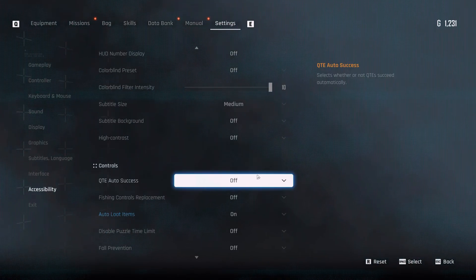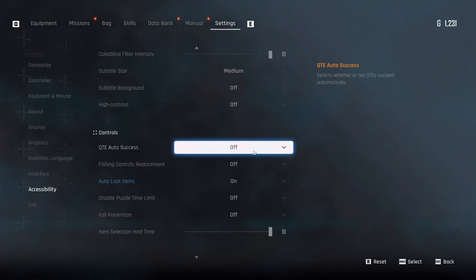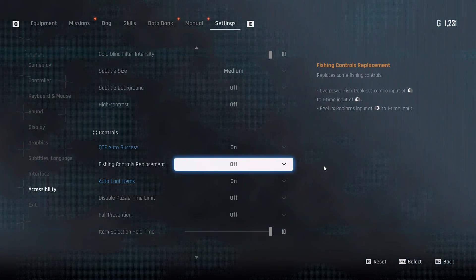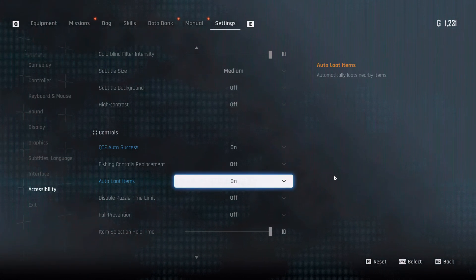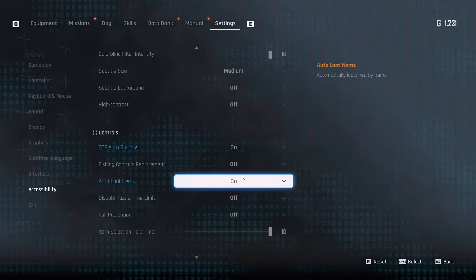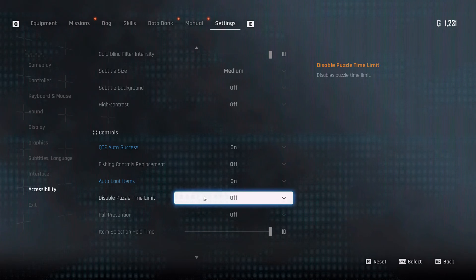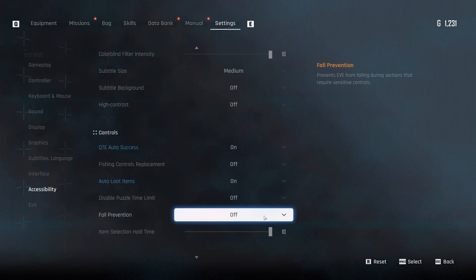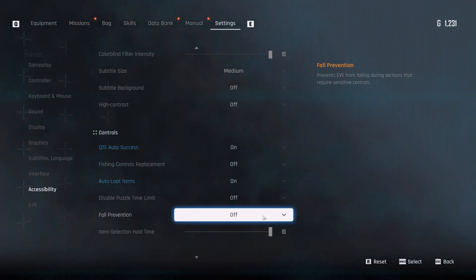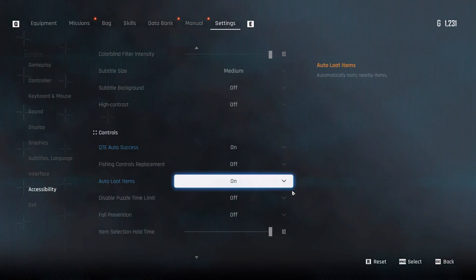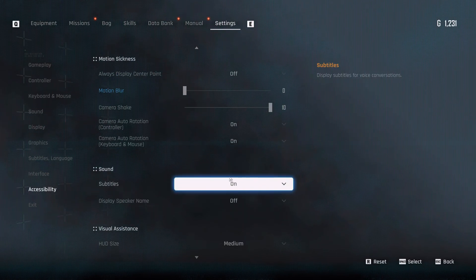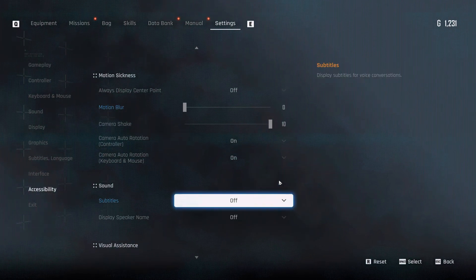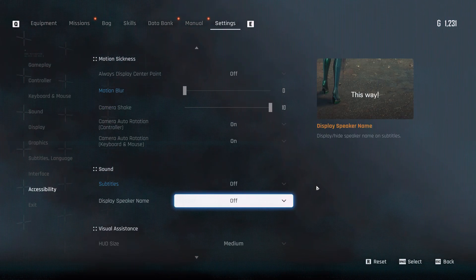Now, in terms of other things, before we change more keys, I'd recommend going into accessibility menu. And you could enable QTE auto-success. Personally, I despise QTE, so I'd probably just enable that. Fishing controls replacement, if you want to use that. Auto-loot items, I'd keep this on. There's a bunch of tiny items all over the levels. So keep that on. You can disable the puzzle time limit if you want to. Fall prevention, so it prevents you from falling during sections that require sensitive controls.